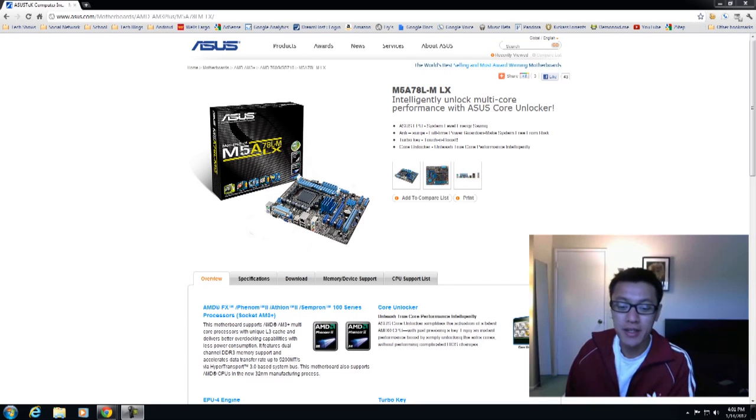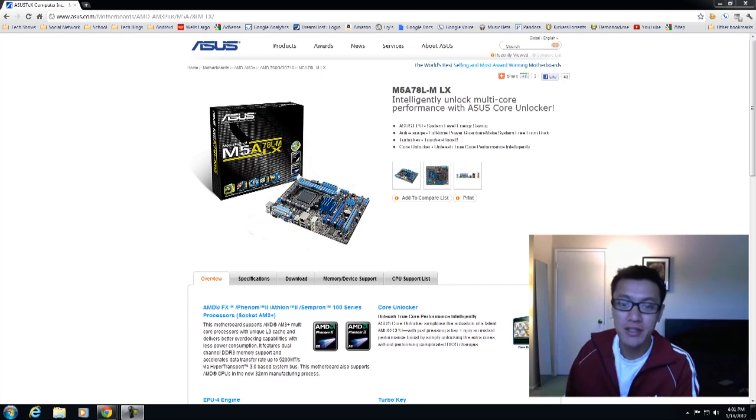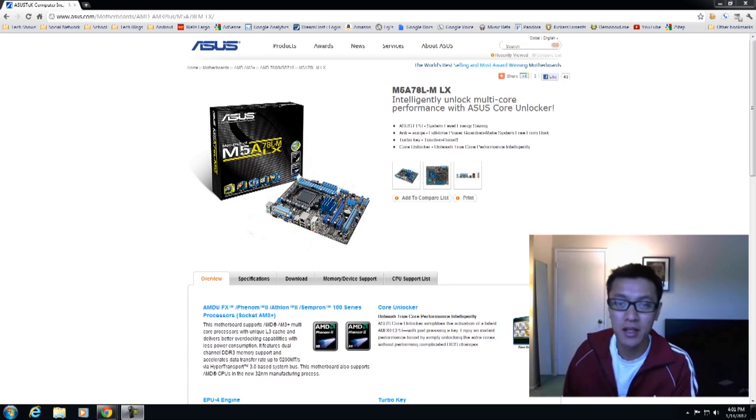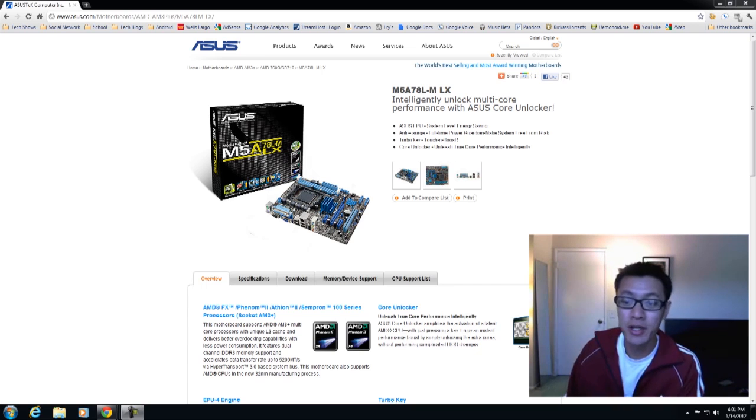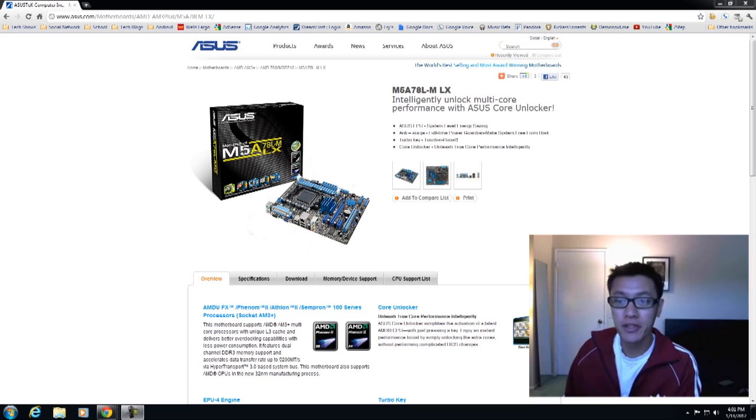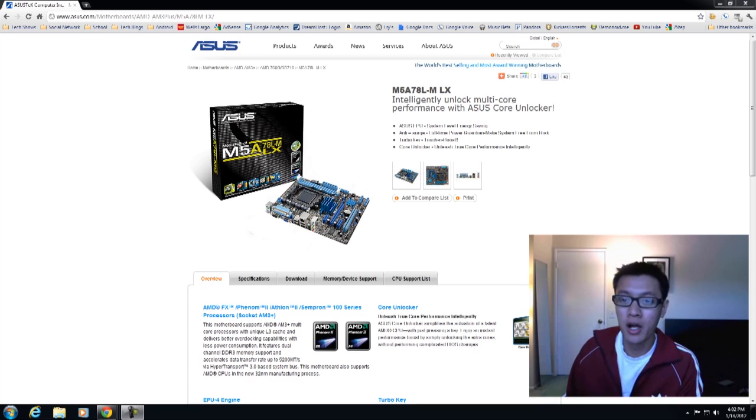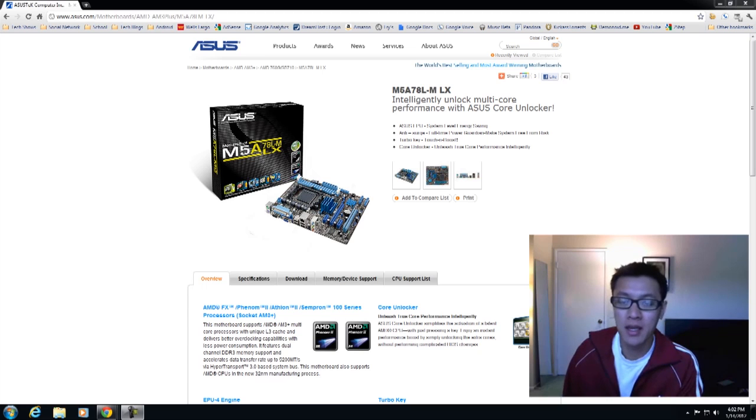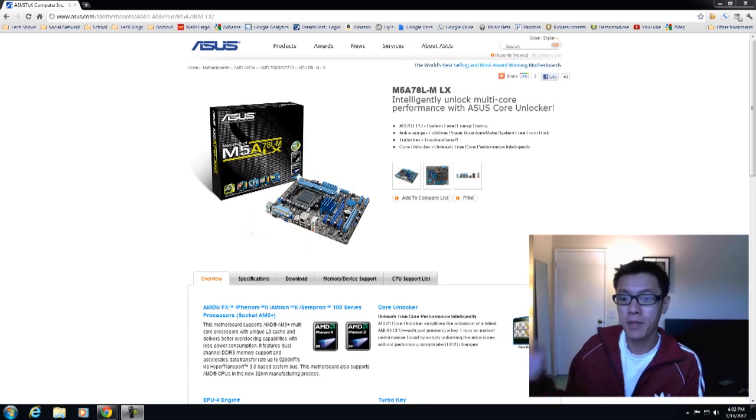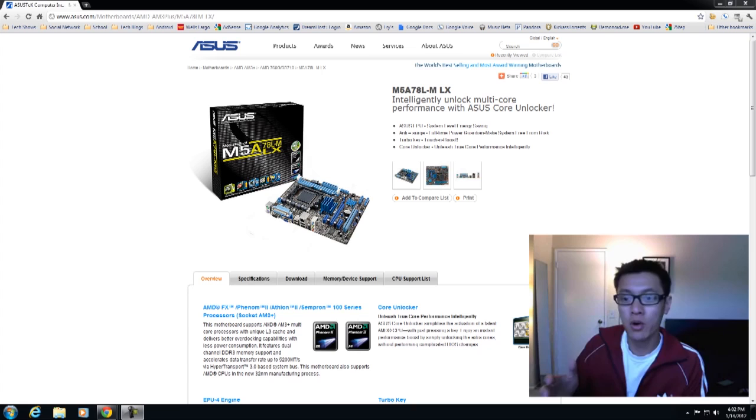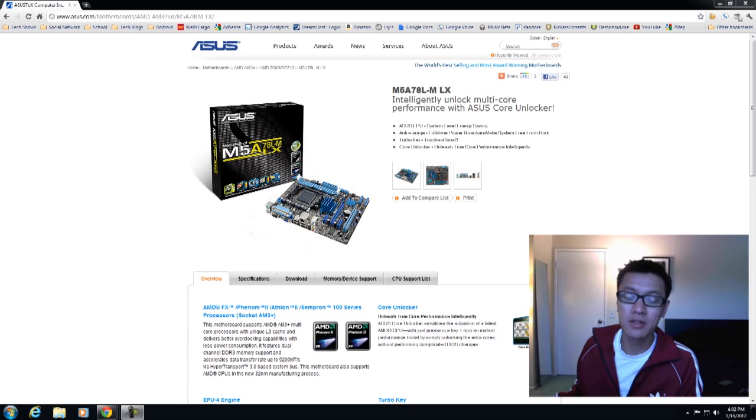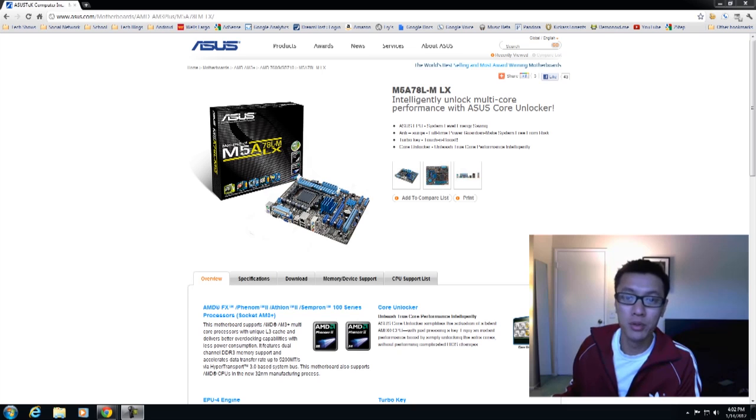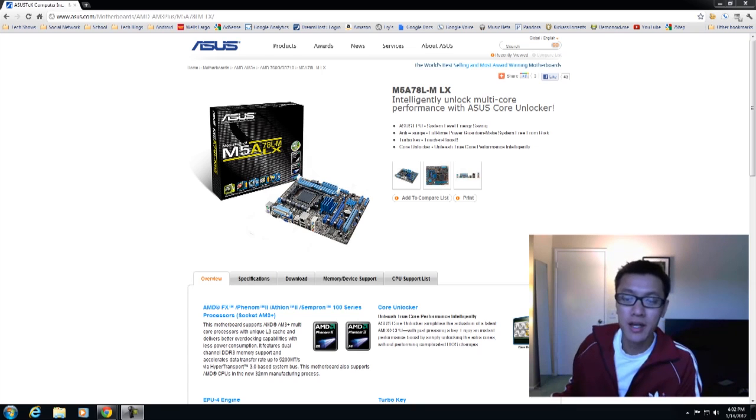Hey what's up everyone, John of the Geek here. Today I'm going to be updating the BIOS to the ASUS M5A78LM LX motherboard. I featured this motherboard in another video on a complete guide to building an AMD PC. In that video I used a new CPU that came out, the FX series bulldozer CPU, the 4100.